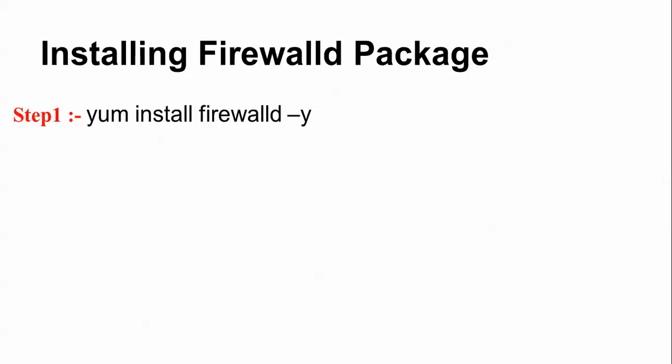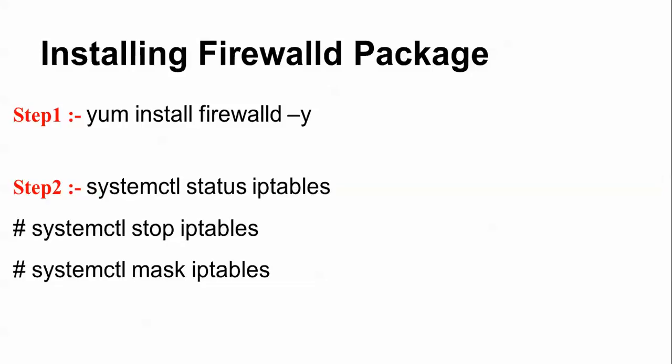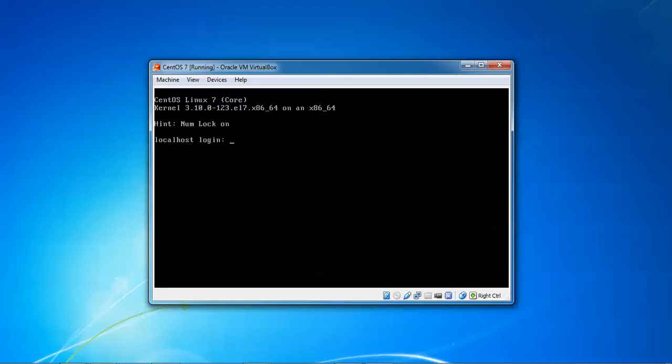Now beginning: first of all, installing the firewalld package. By default firewalld will be installed in every Linux system; if it is not installed, use the command to install it. After that we check the status, stop iptables. First of all I'm going to check your hostname and IP address. I'm logging in as root - it's better to use every command logged in as root.